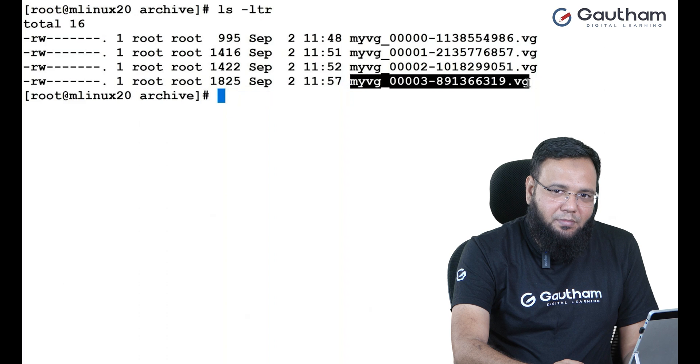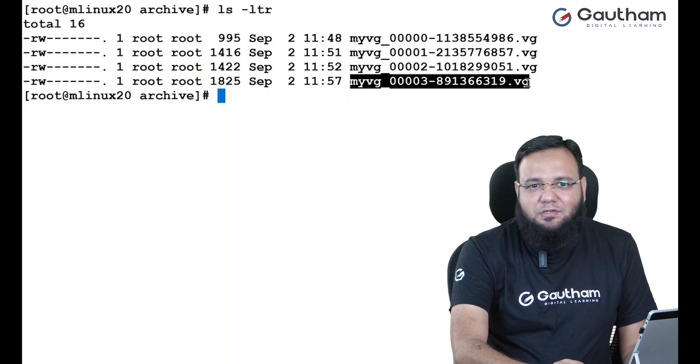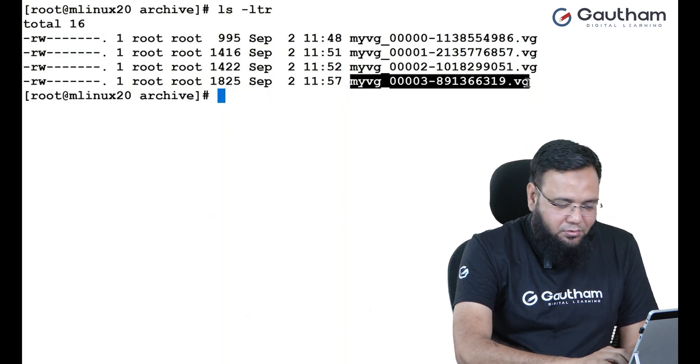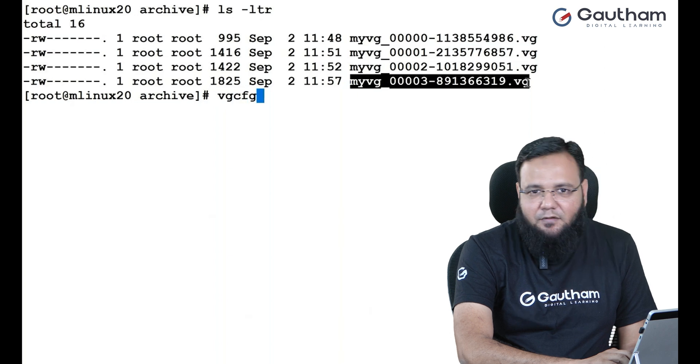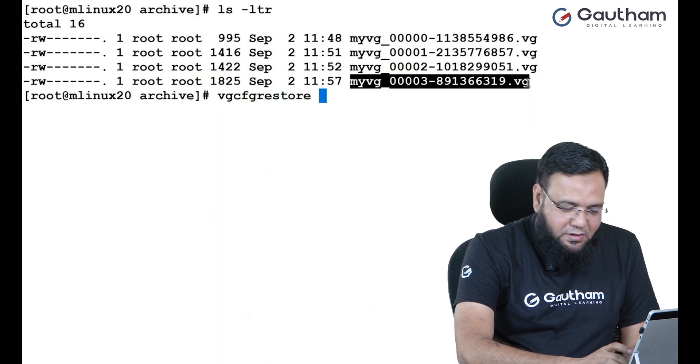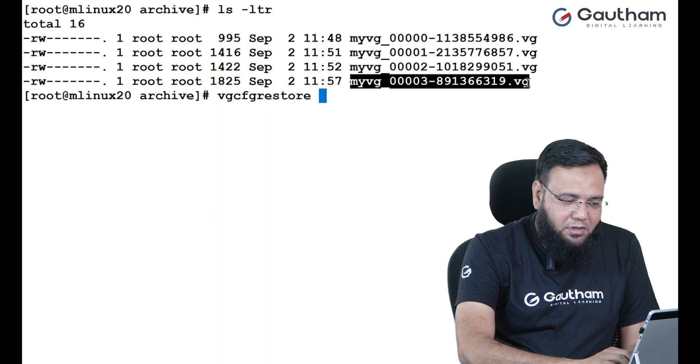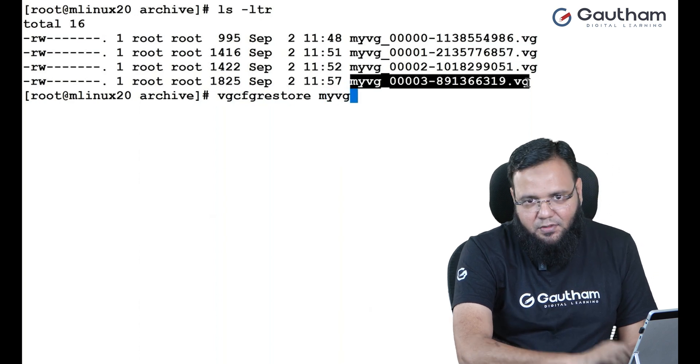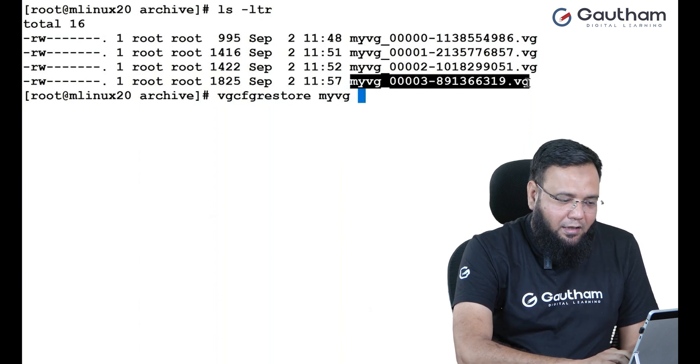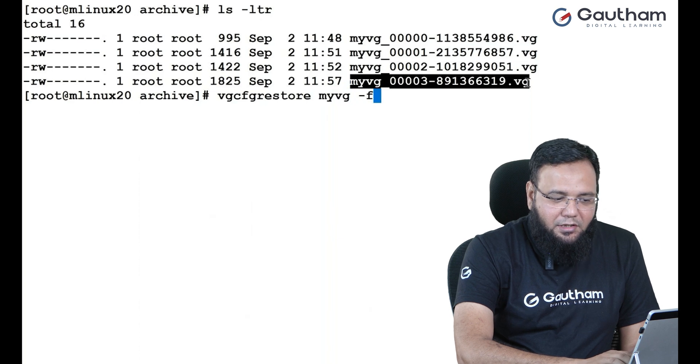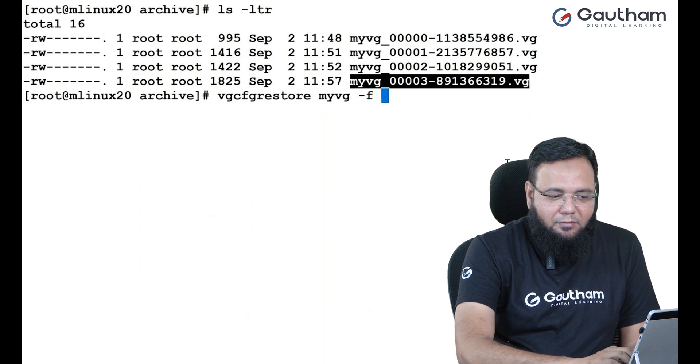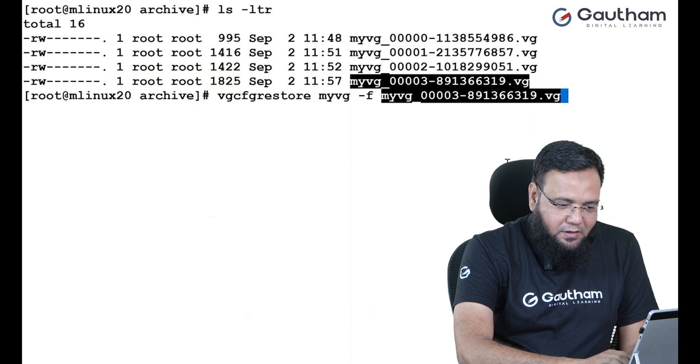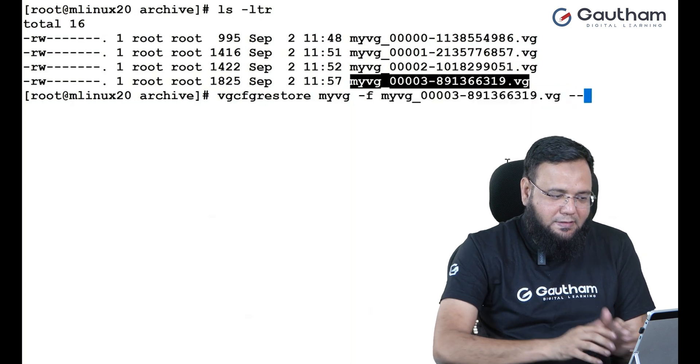Now, if you look out over here, this is my last file which has been created as a backup. Now, using this backup, I can actually restore back my lost LV. So you can use the command VG CFG restore. Which file or which VG you are targeting? MyVG. In this, there is a lost LV. And what is the file that you are going to take? The file name is MyVG. And first, I'm going to do a test.